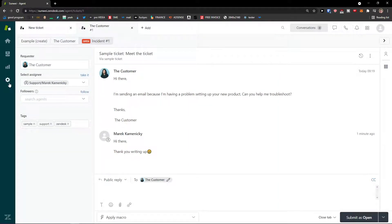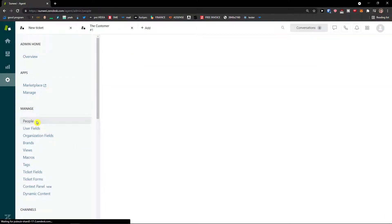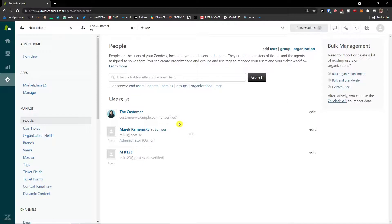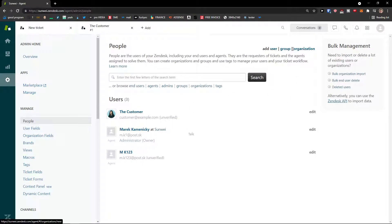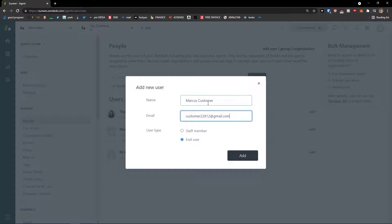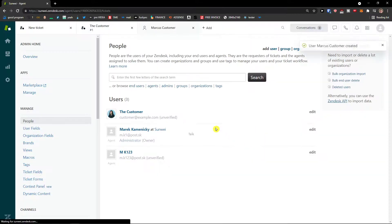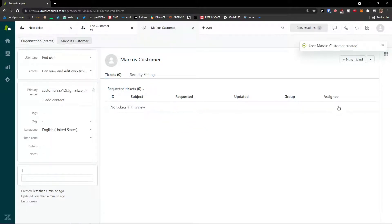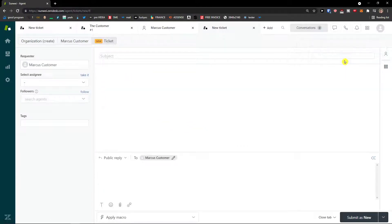When we go to settings, which are really important for using Zendesk, you would go to People to manage users. Here you can simply add a user, add a group, or an organization. You can create a new ticket for a user — just enter their email, and the user is ready.